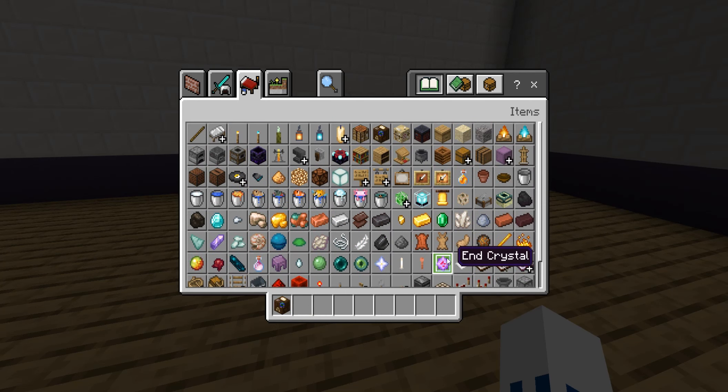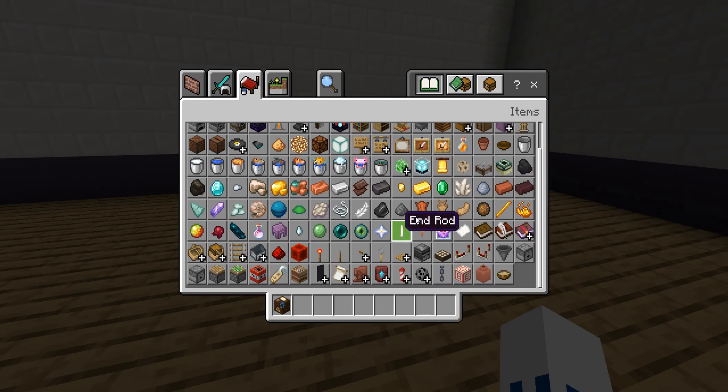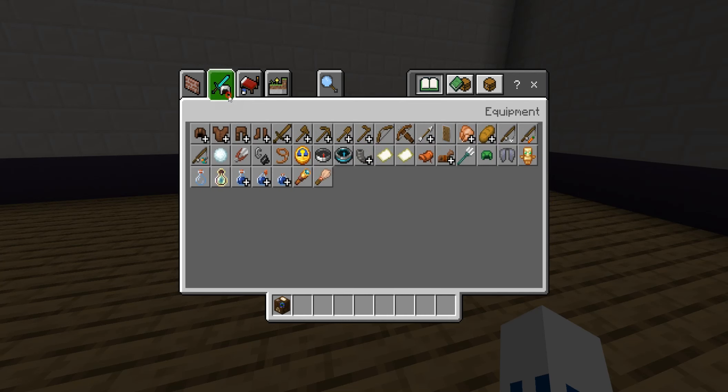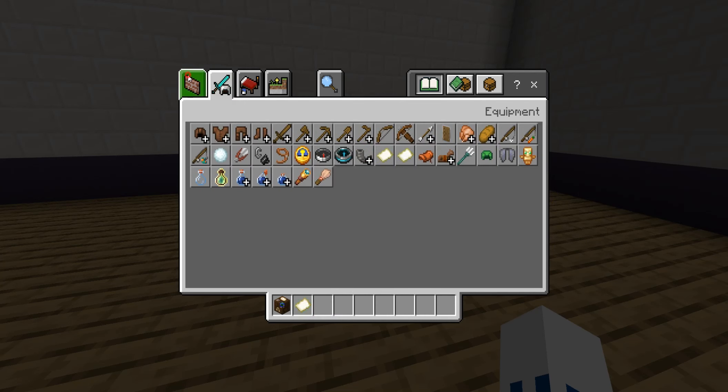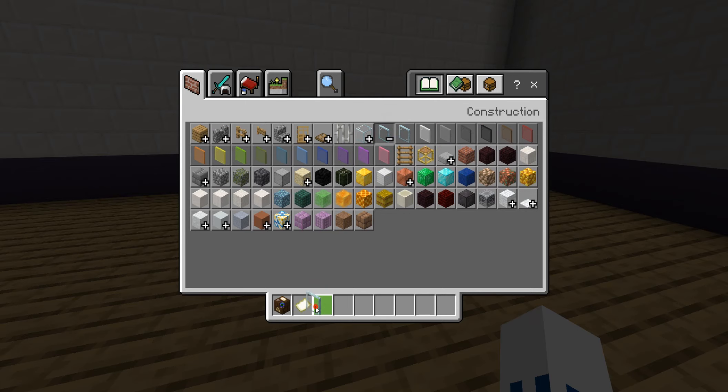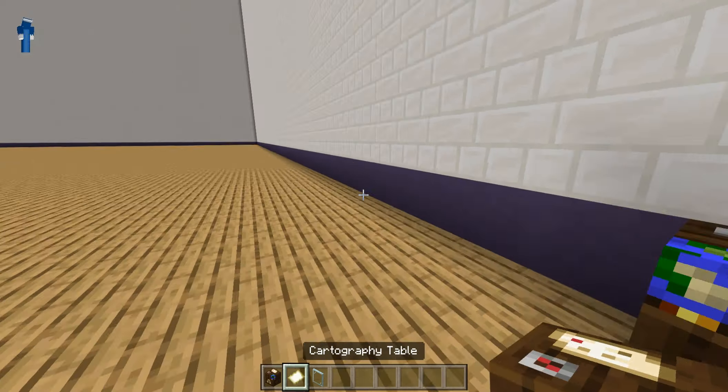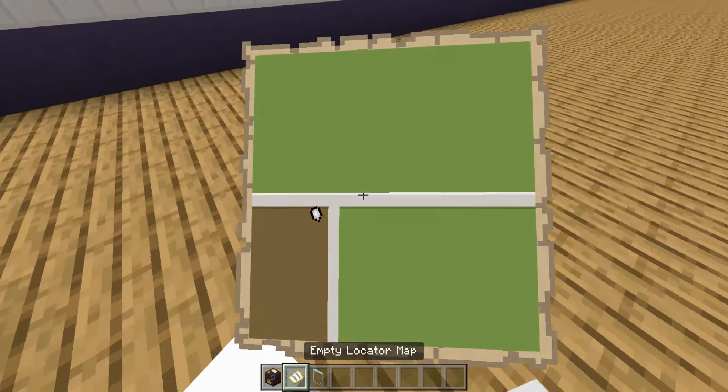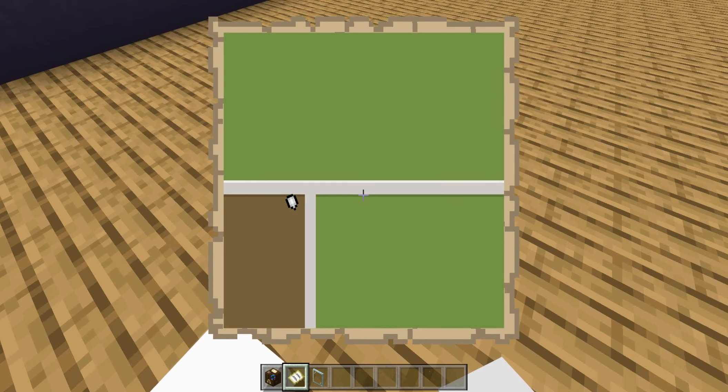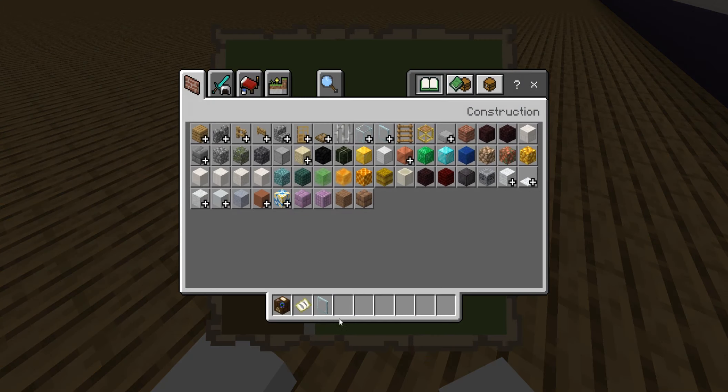So first off, you're going to need a cartography table, which is right here. And then get your map. Oh, there it is. And then a glass pane. It may sound weird, but it's just what you need.